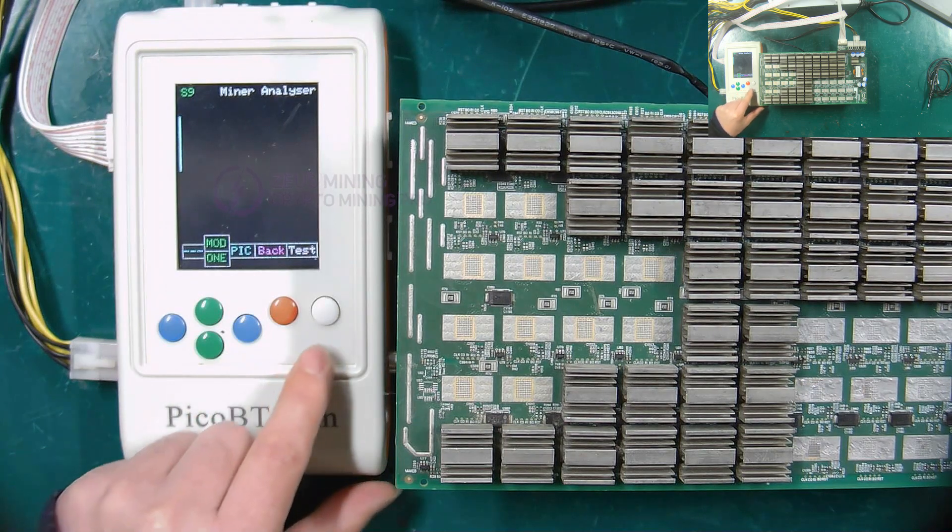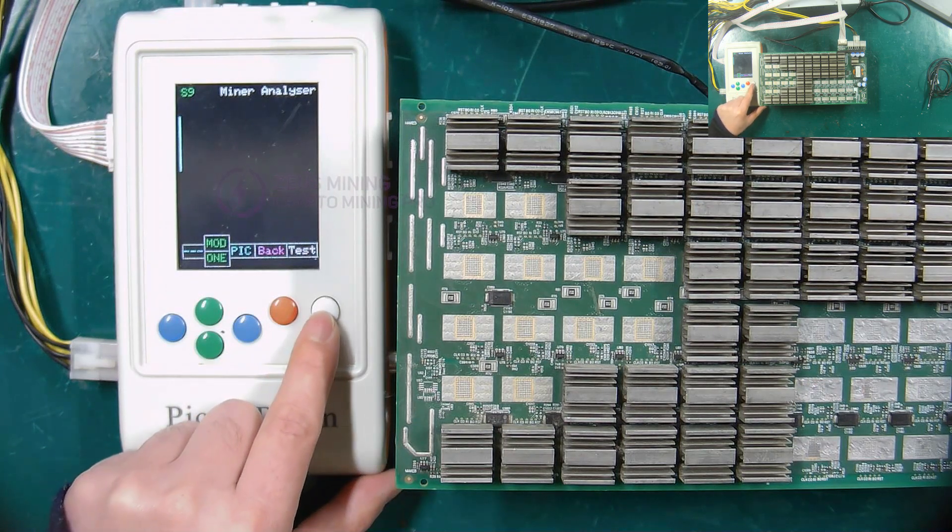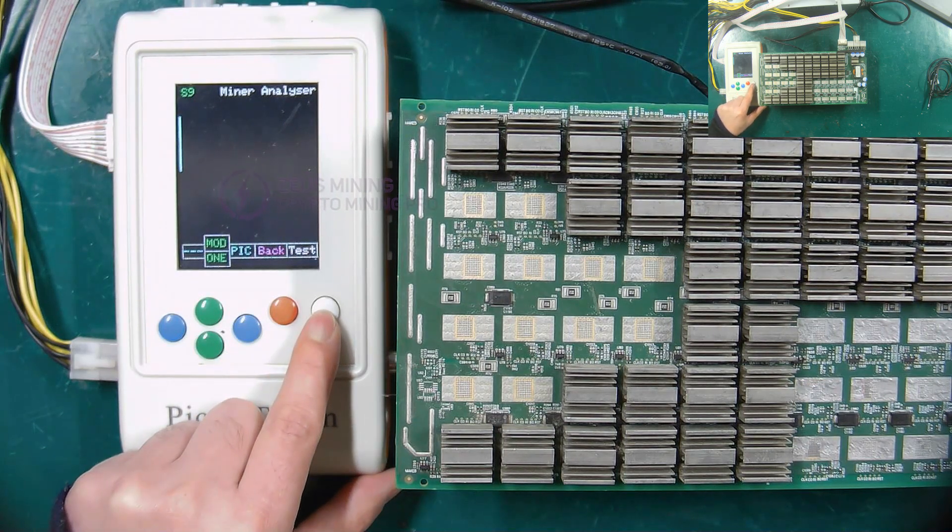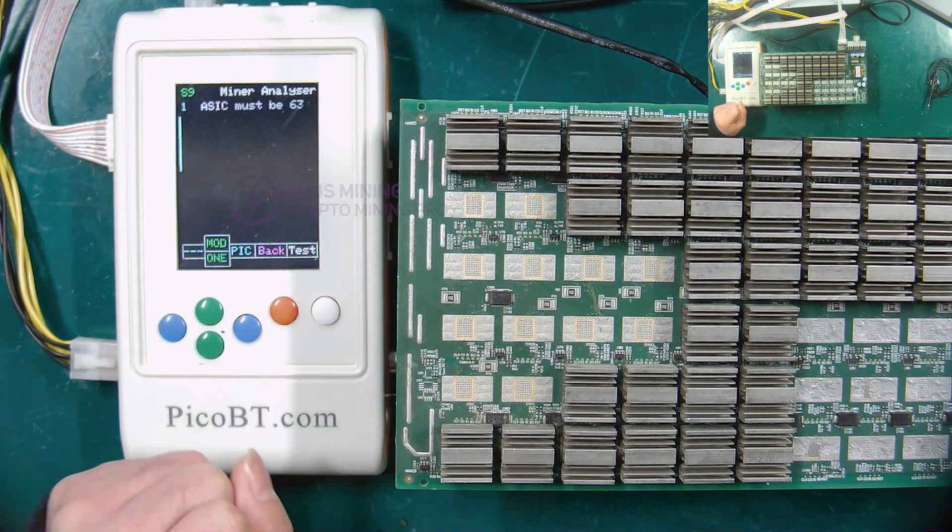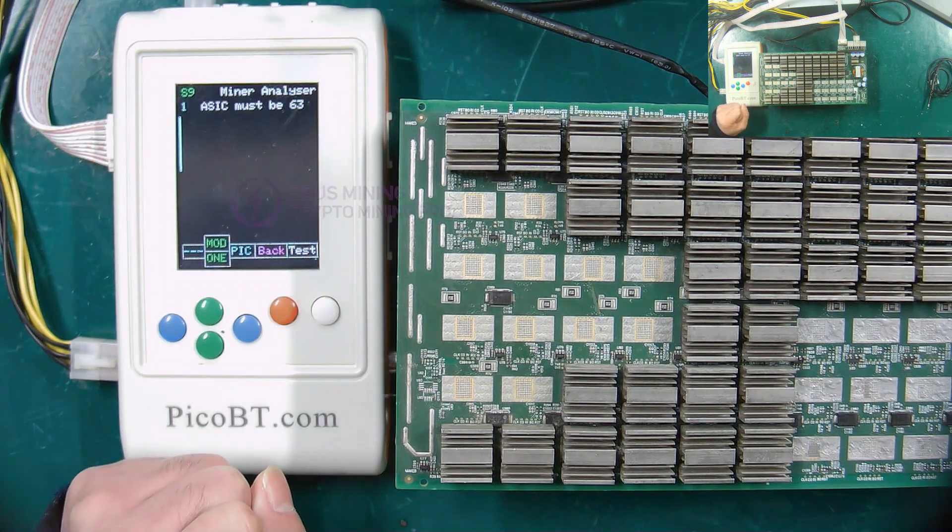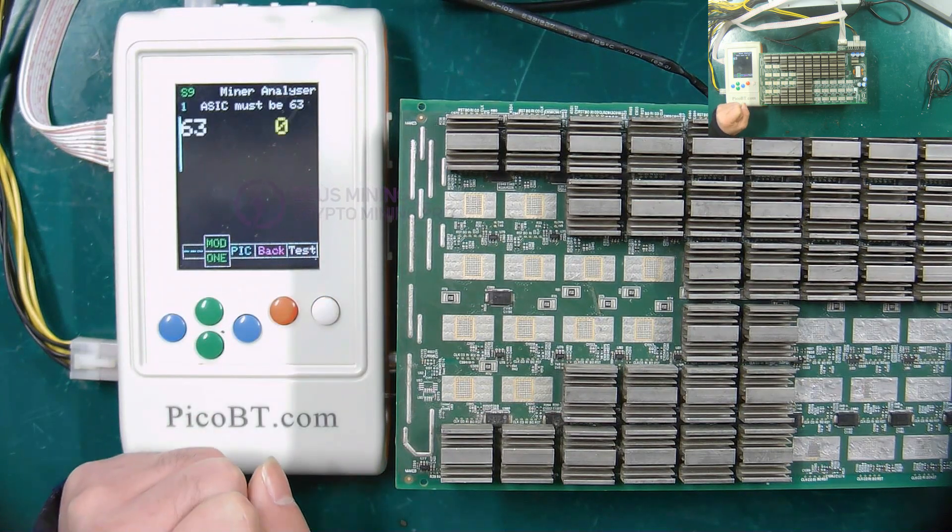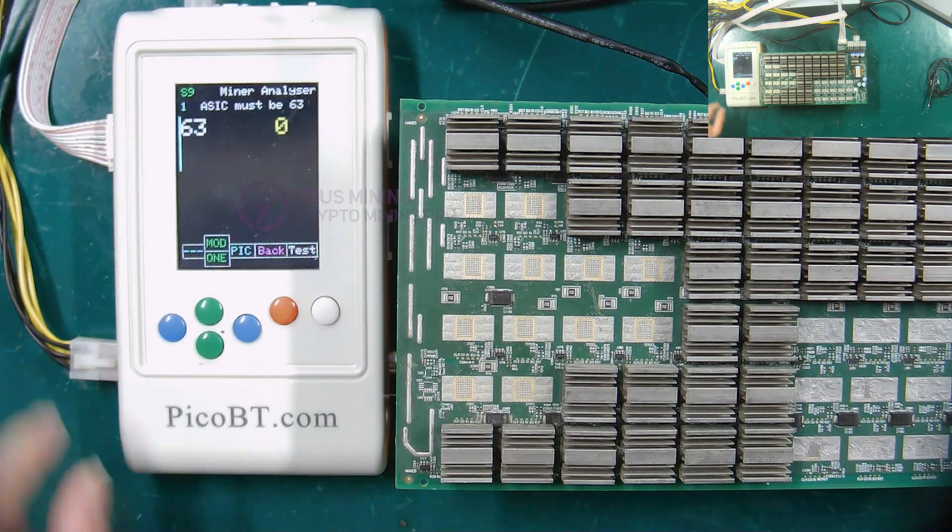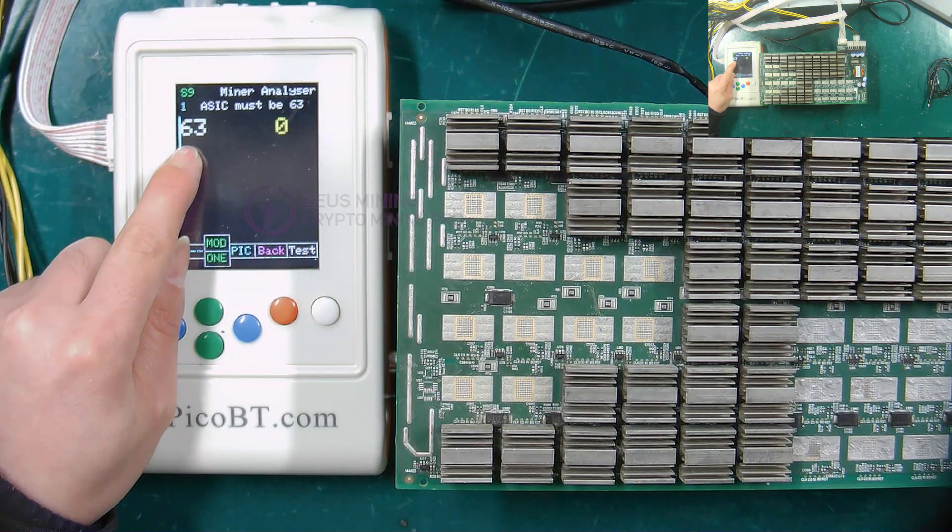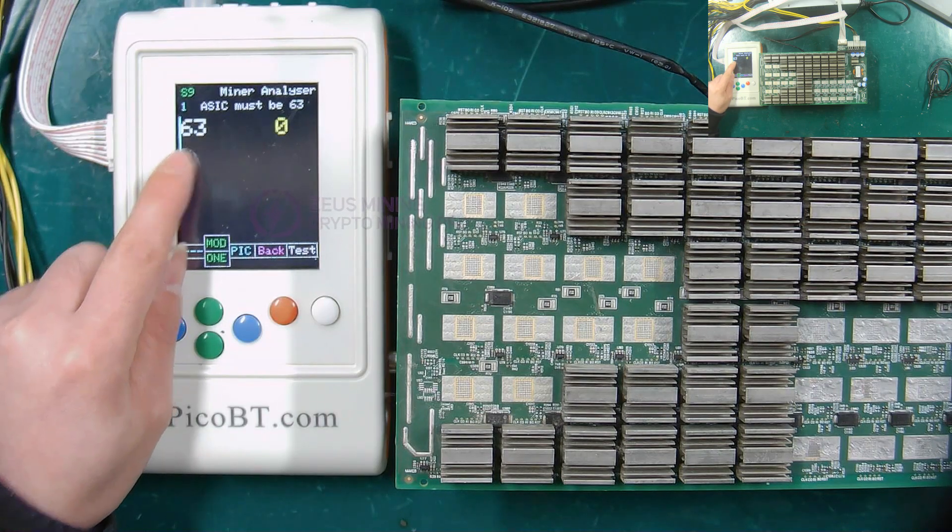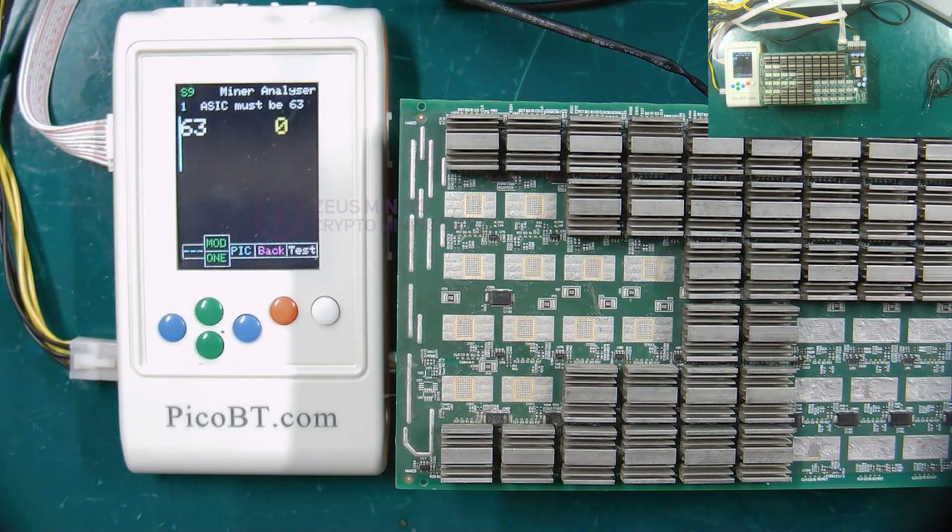OK, let's start testing. Select MOD mode, press the white button to start the test. 63 here means that the test fixture found 63 ASIC chips.